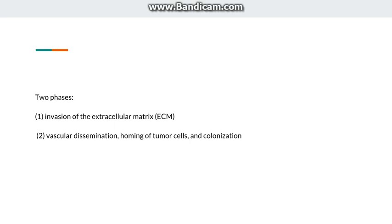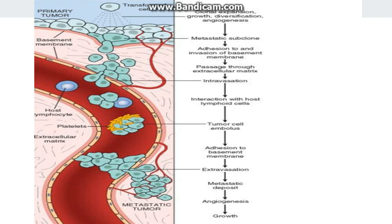Now going to the molecular basis of metastasis, it is divided into two phases. First is the invasion of the extracellular matrix, which consists of the basement membrane and the interstitial tissue. Second is vascular dissemination, homing of the tumor cells, and colonization.